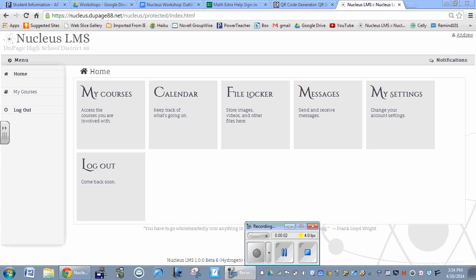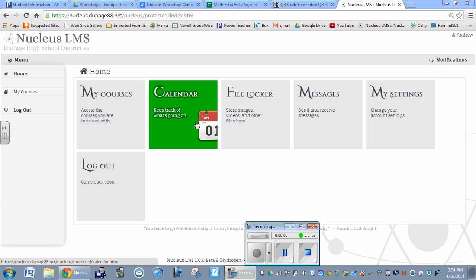On the home page, there's a calendar icon that allows you to see everything going on. If you were a student enrolled in five different Nucleus classes, clicking here would show everything from those five classes' calendars combined.